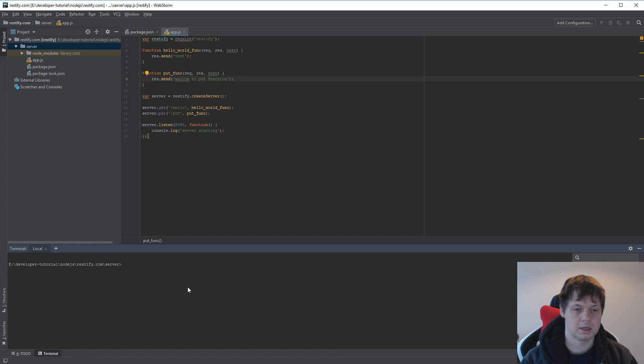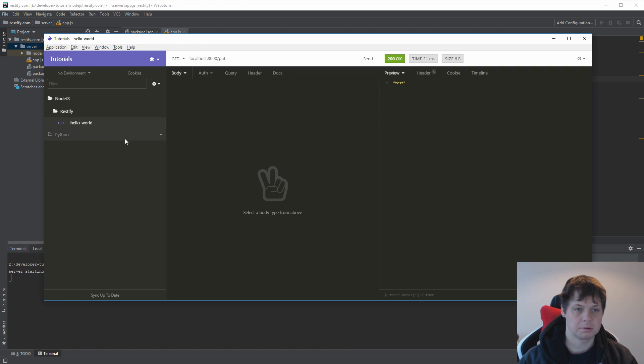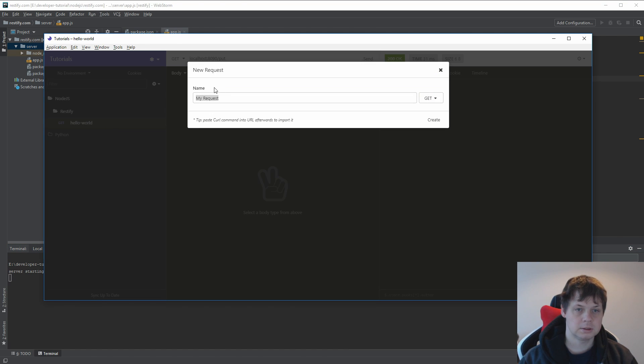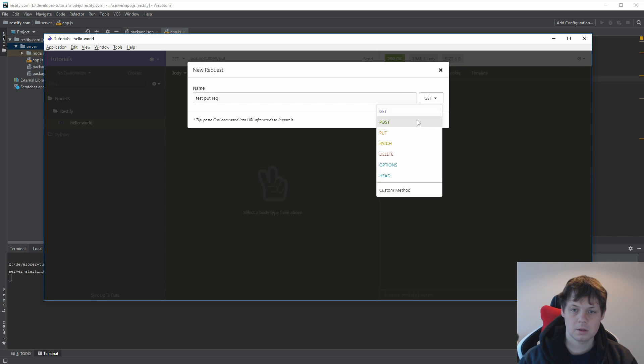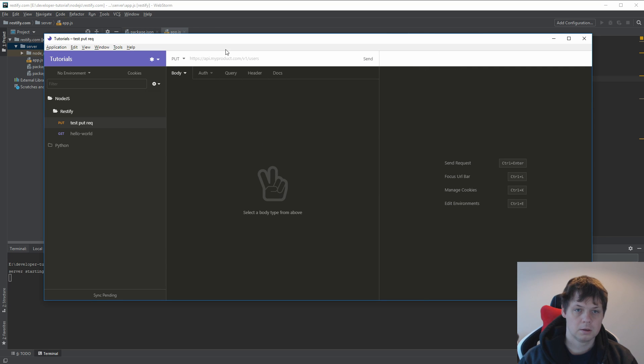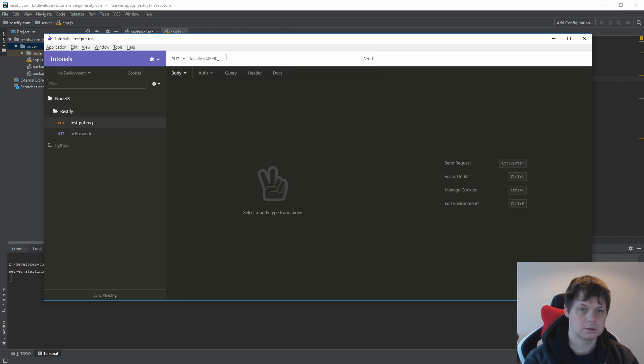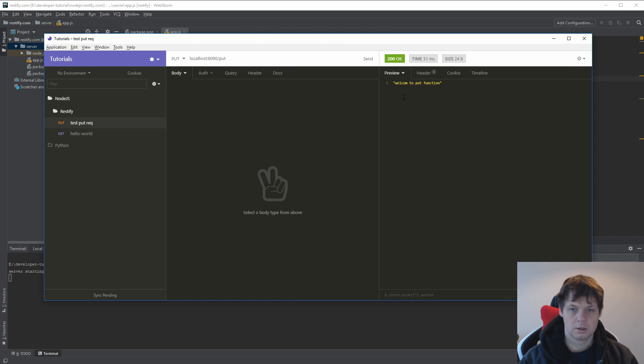I will go down to start my app again and I will create a new request. It should be test put request. This request would be localhost 8090 slash put. It is welcome to the put function.